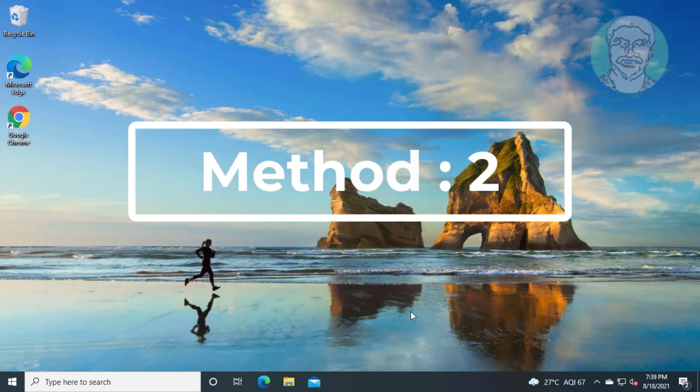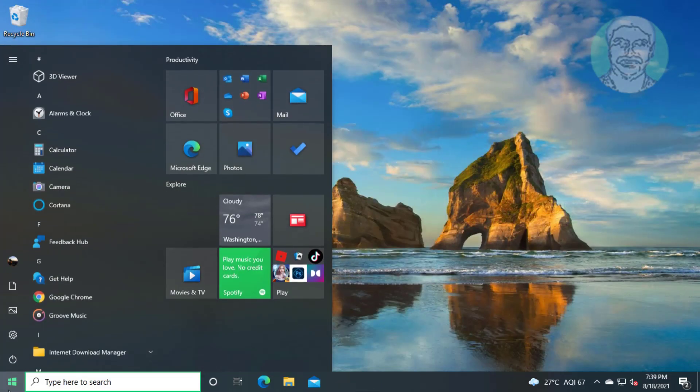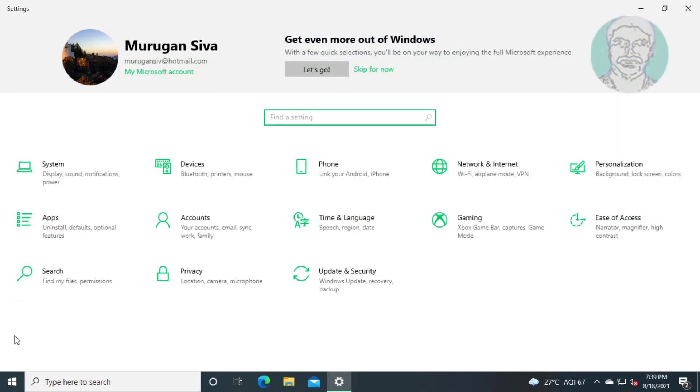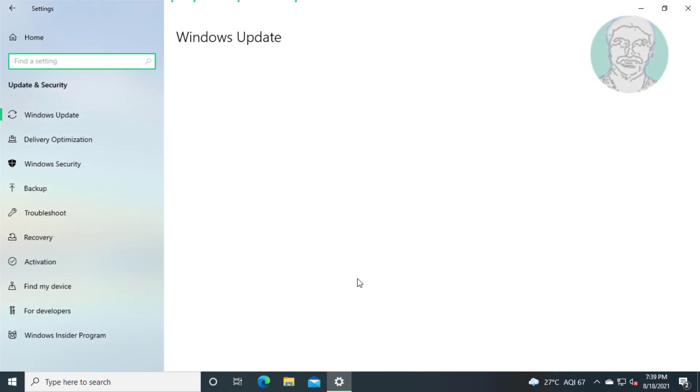Second method is click start, settings. Click update and security.